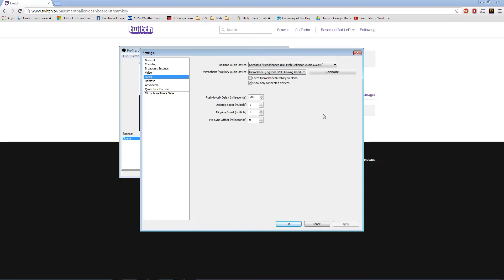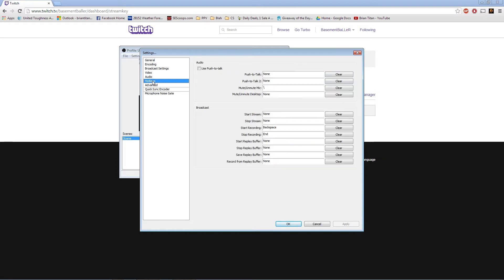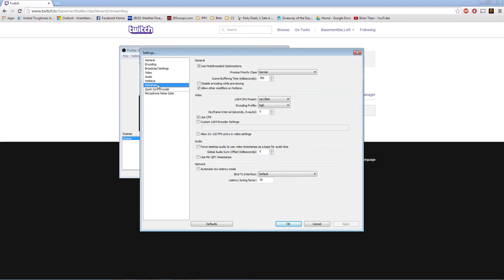You go to audio, tell yourself your audio, make sure your stuff is set right. Hotkeys, your push to talk, unmute your mic, start stream, record replay buffer, all that stuff. It's typical hotkey settings.